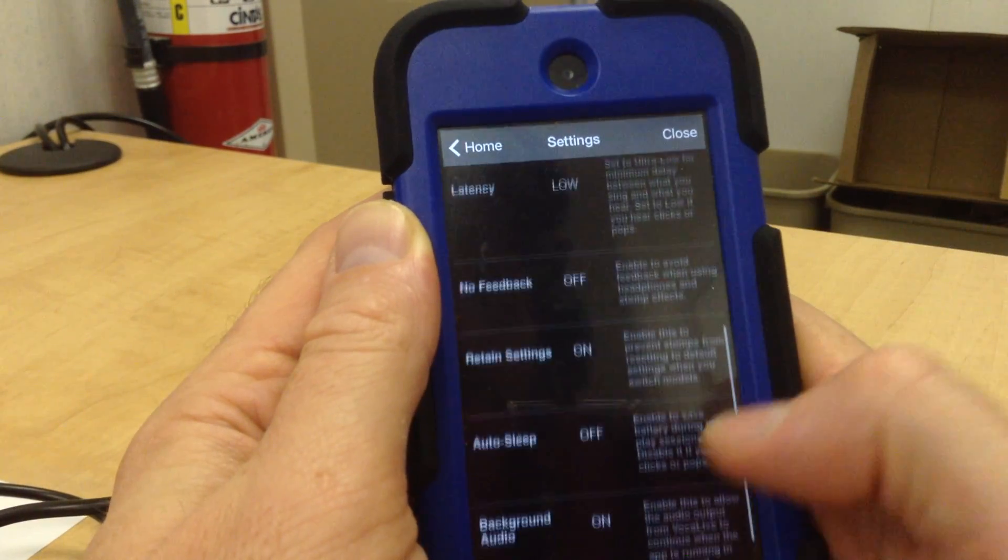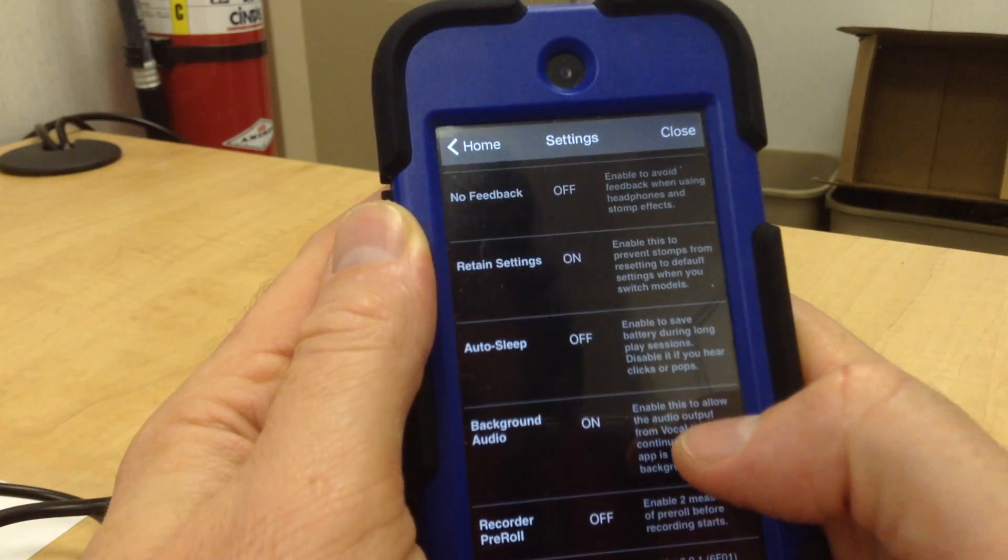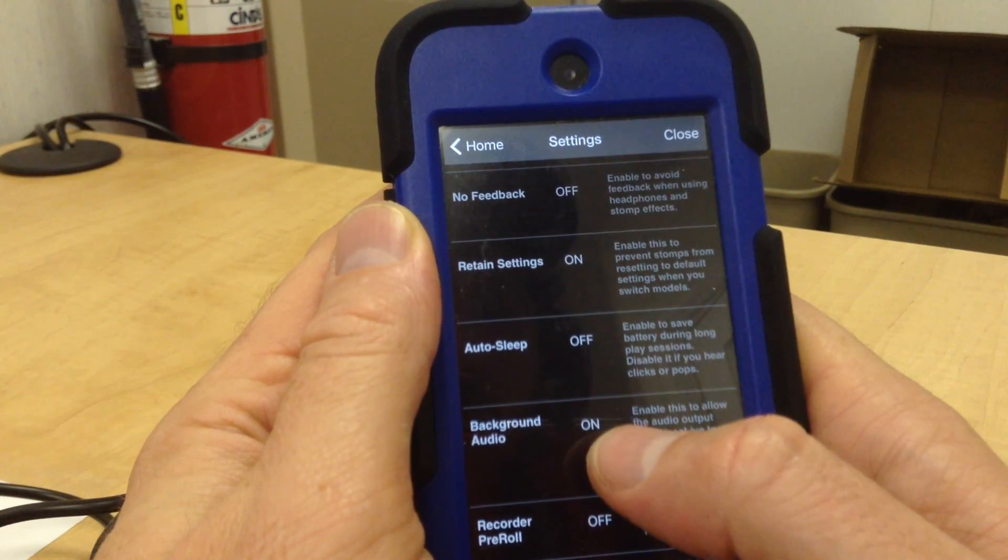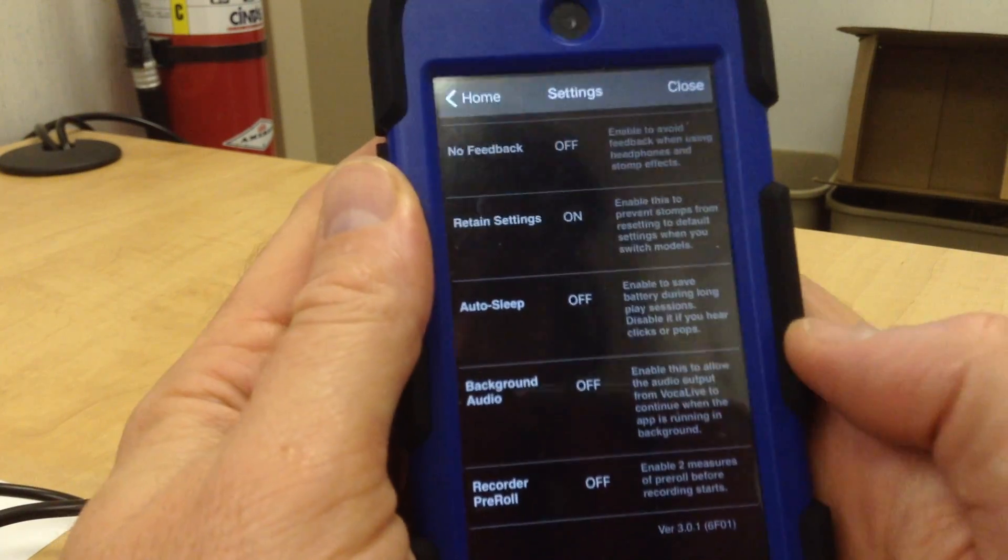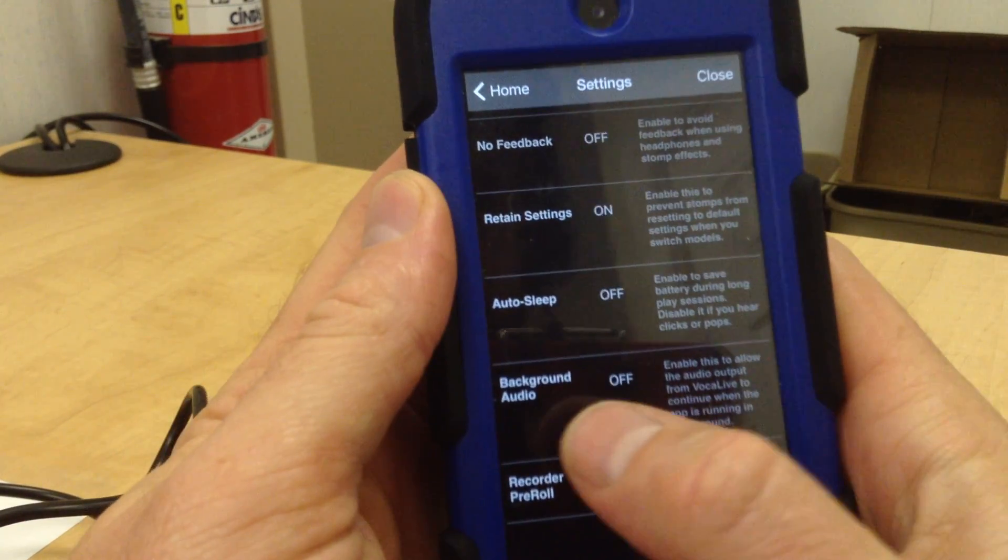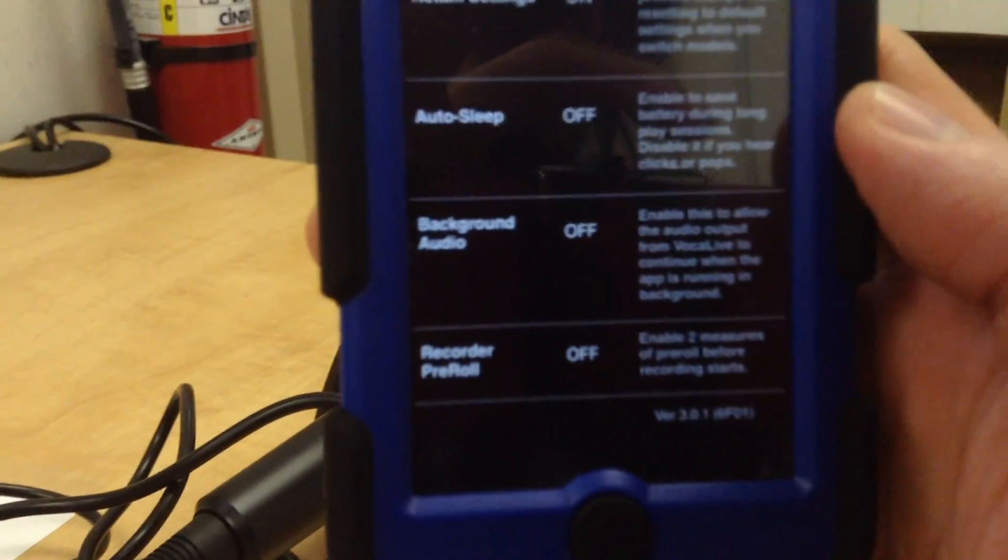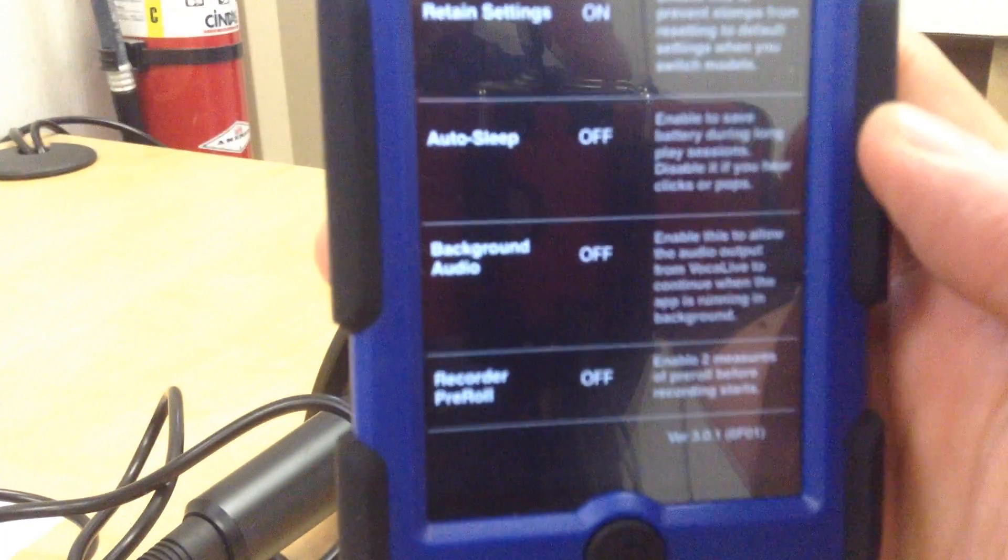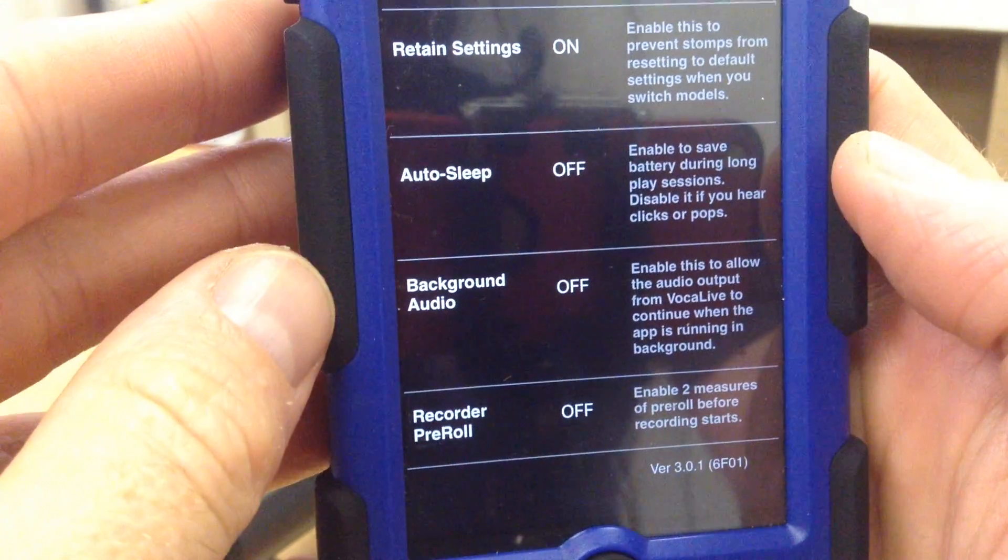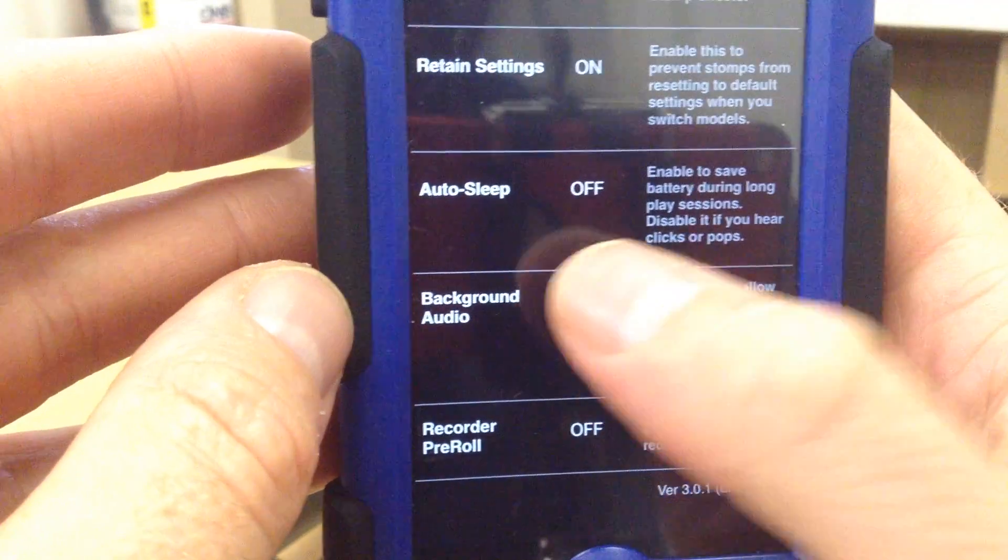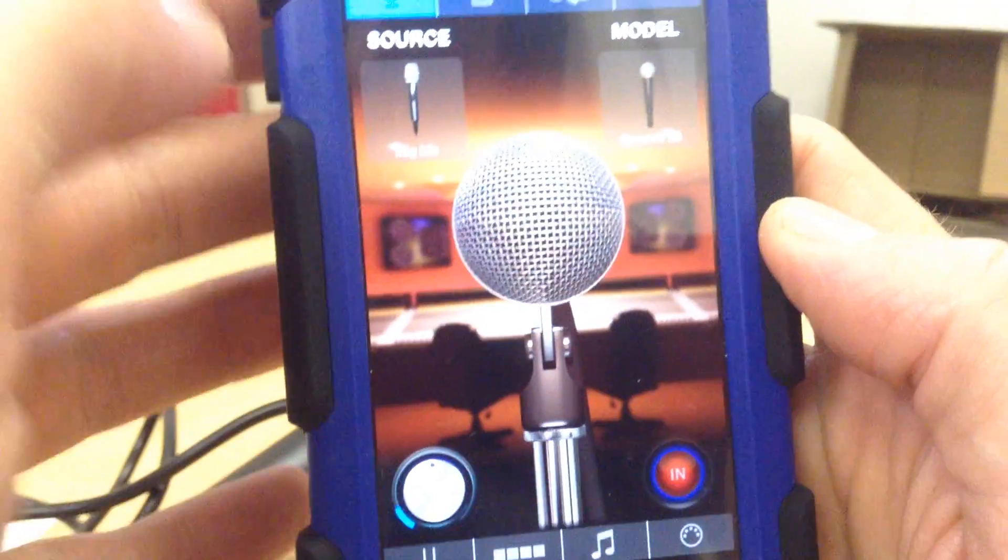And now I scroll down here, and I look for Background Audio. So this was set to Off when I first opened the app. You'll probably just change background audio right there. You want to change background audio to On. And then hit Close.